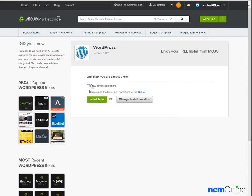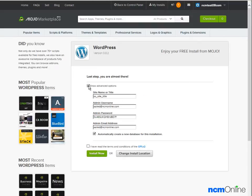We'd like to look at the advanced options. Site name or title—we'll create our own. Admin username—our email address has already been entered, that's fine.